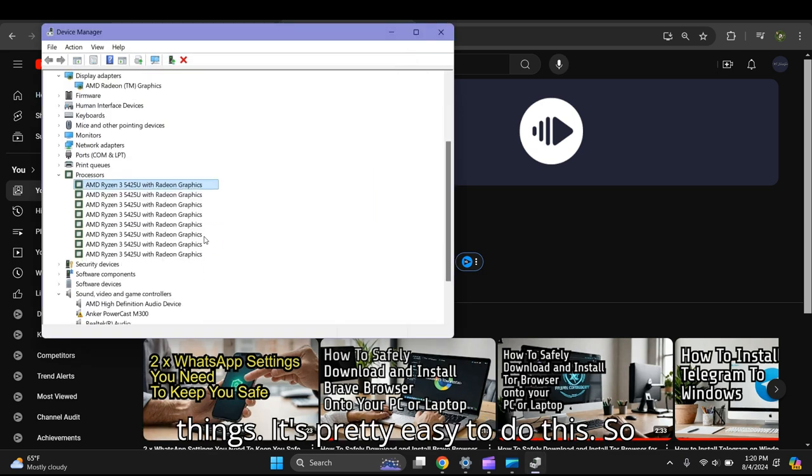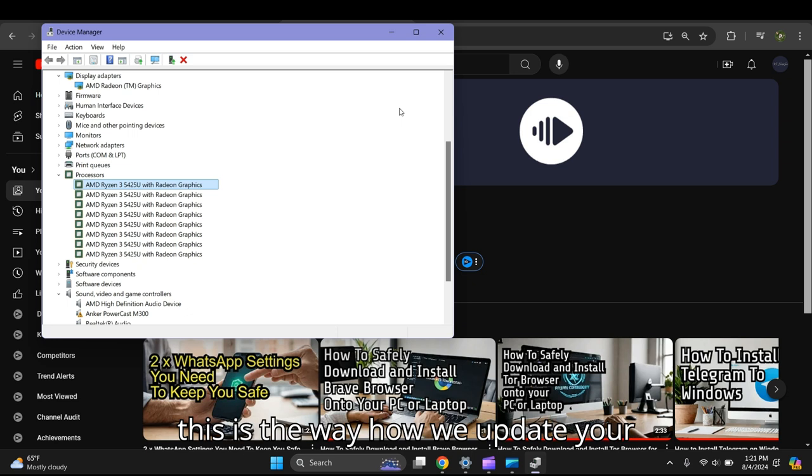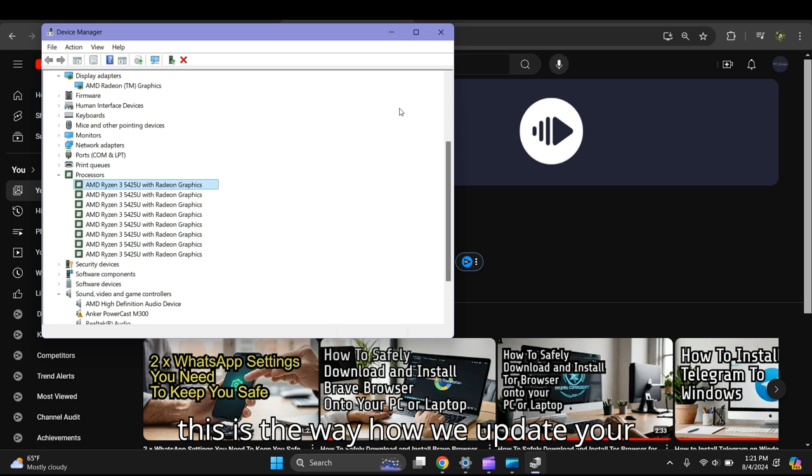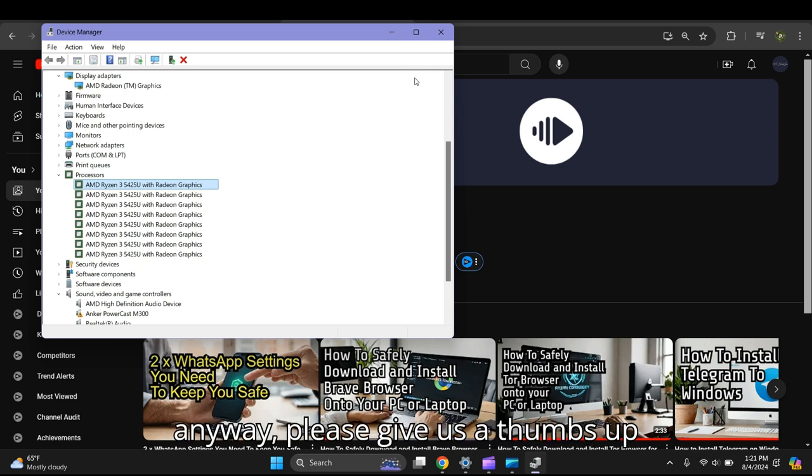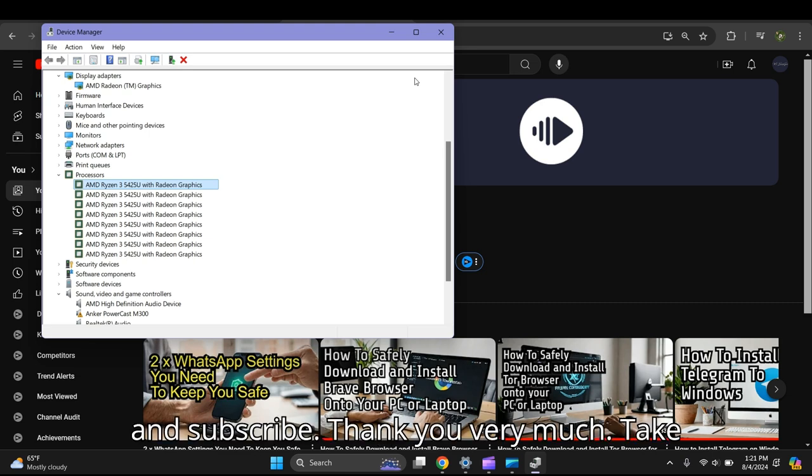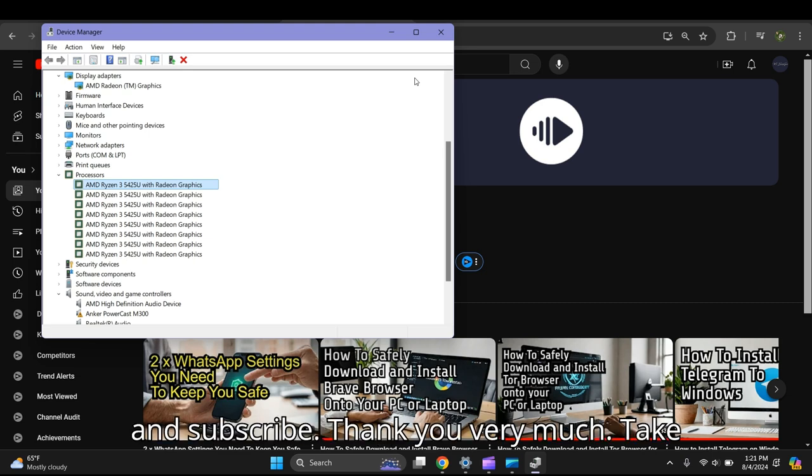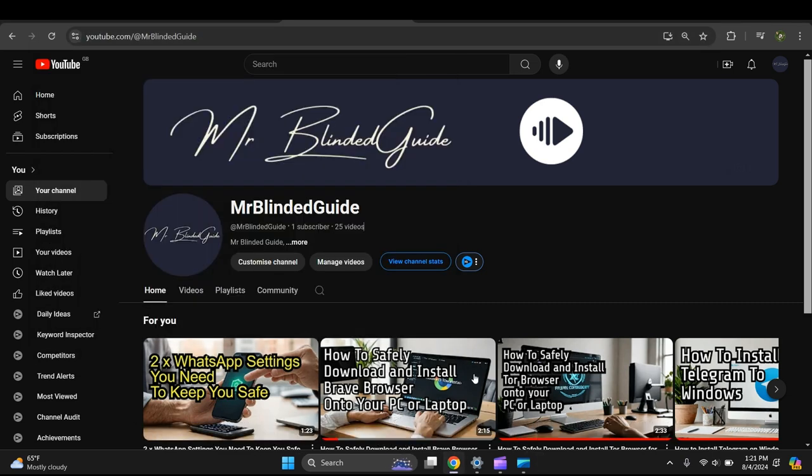I went through several examples - it's pretty easy to do. This is how you update your drivers. If this video is helping you, please give us a thumbs up and subscribe. Thank you very much, take care, bye.